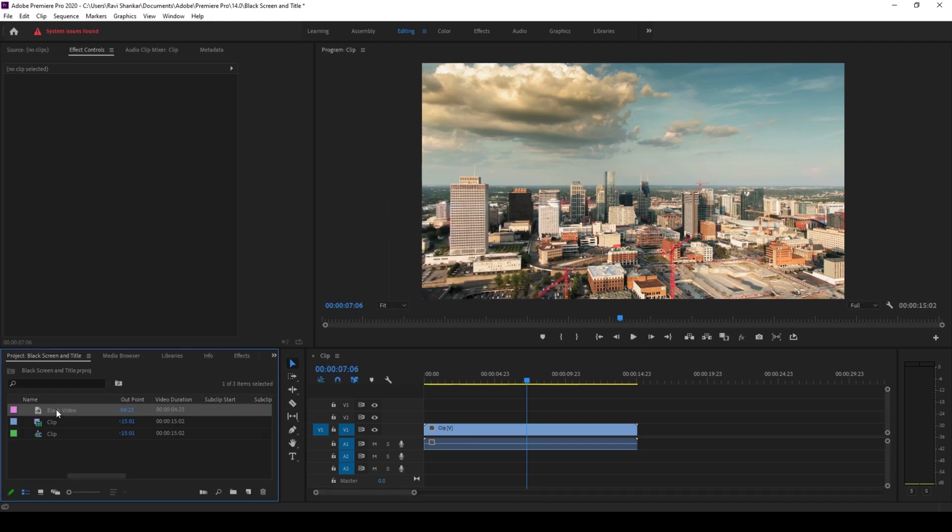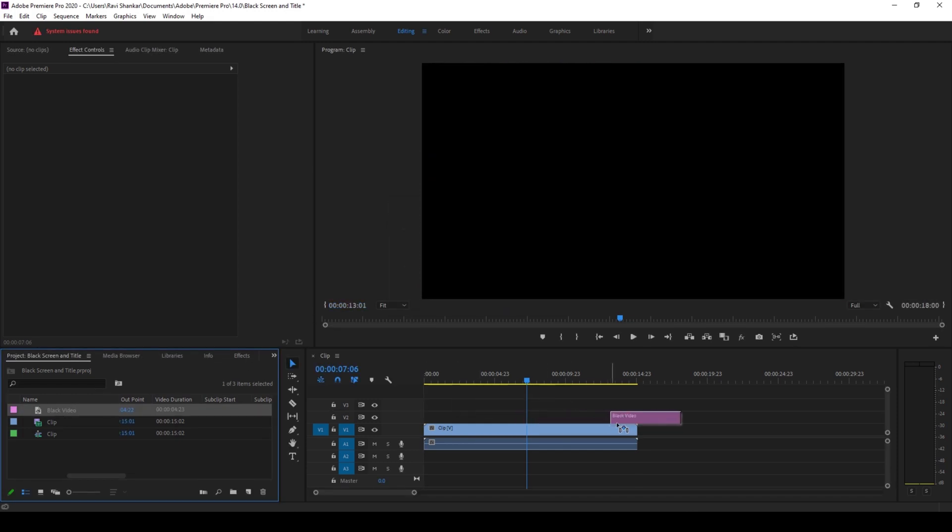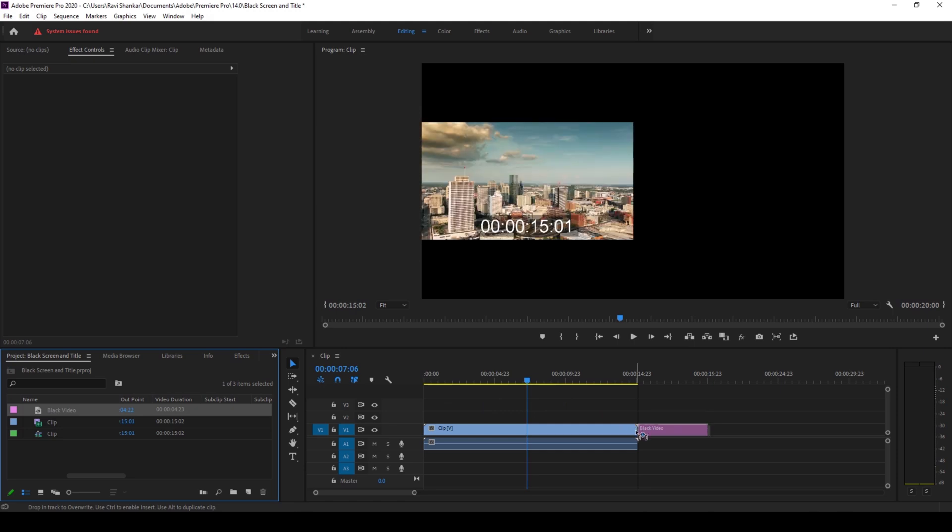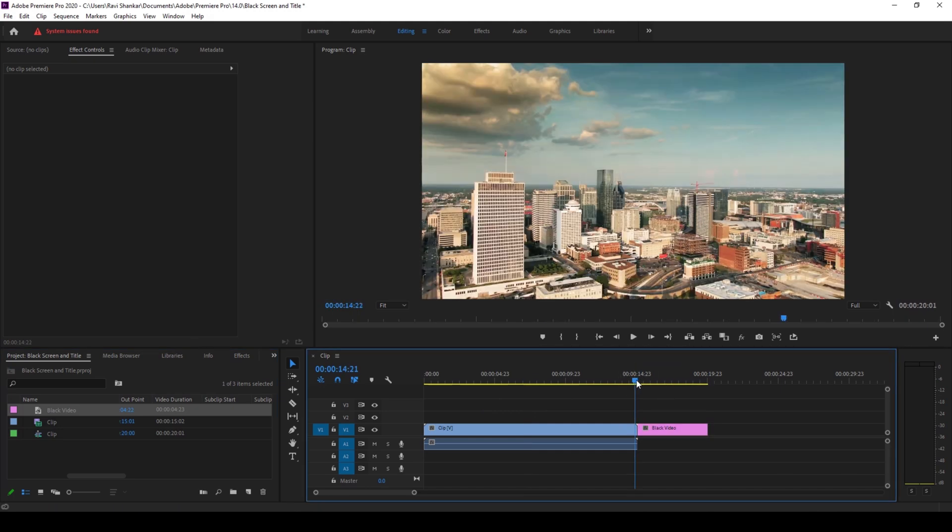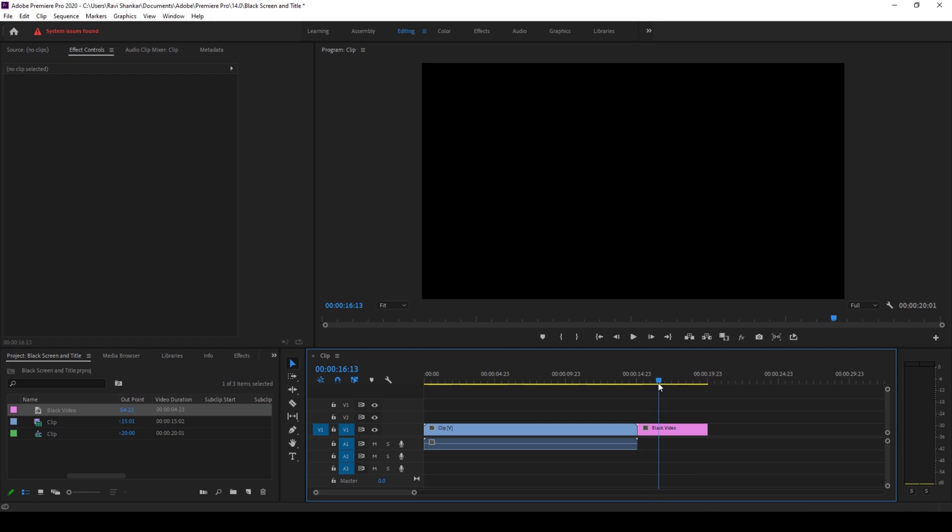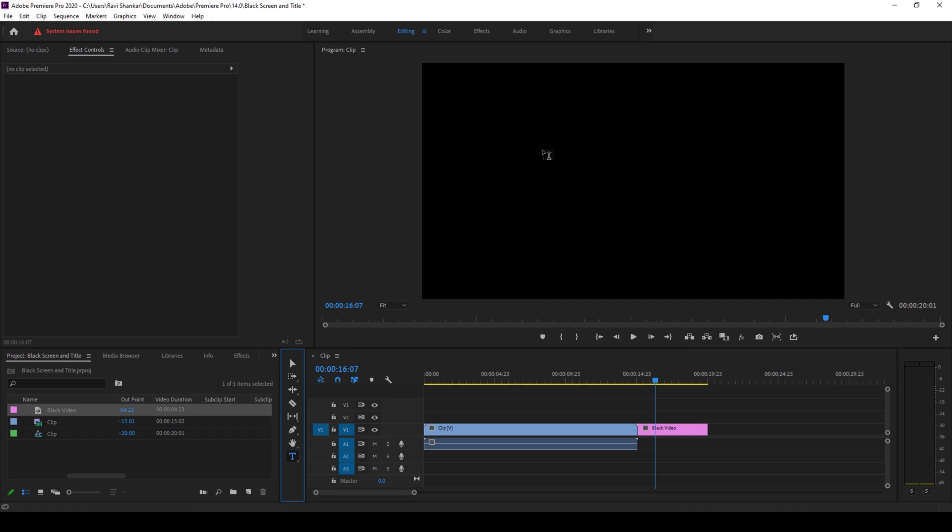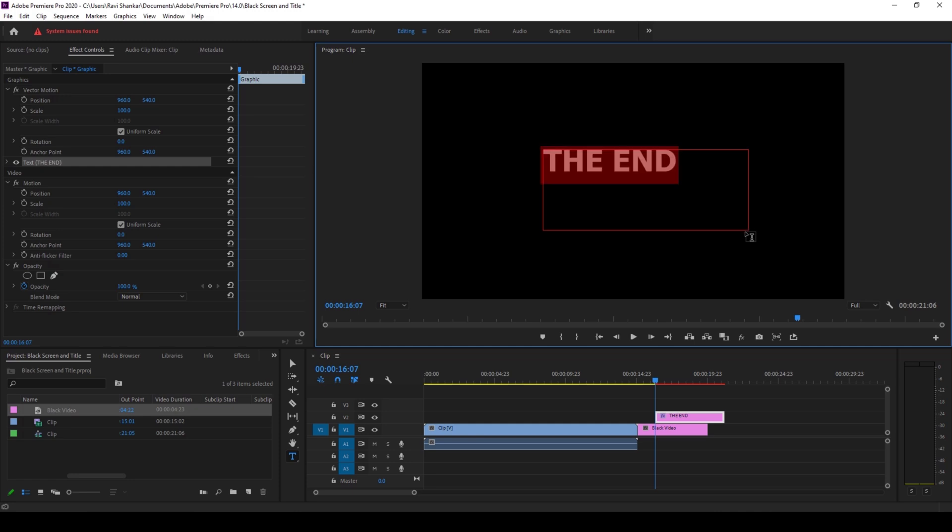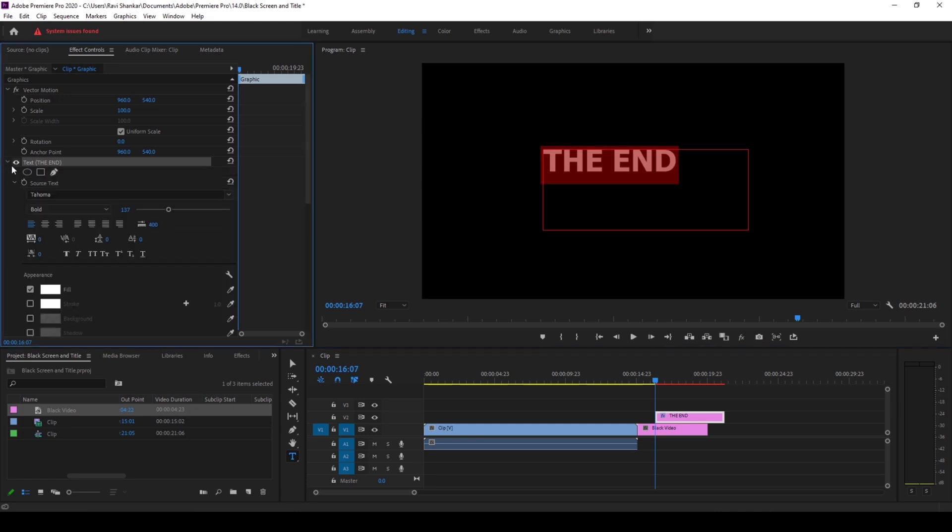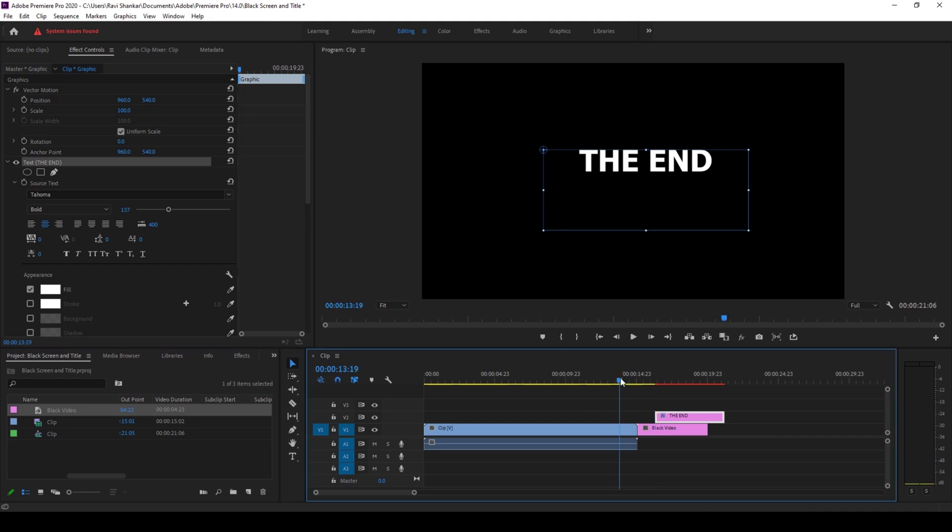So now I'll drag the black video onto the end just like this. And now I'll also be adding a title at the end, so I'll click on this T button here to enable the type tool. And at the center I would like to type in 'the end'. OK, I'll just center this, perfect.